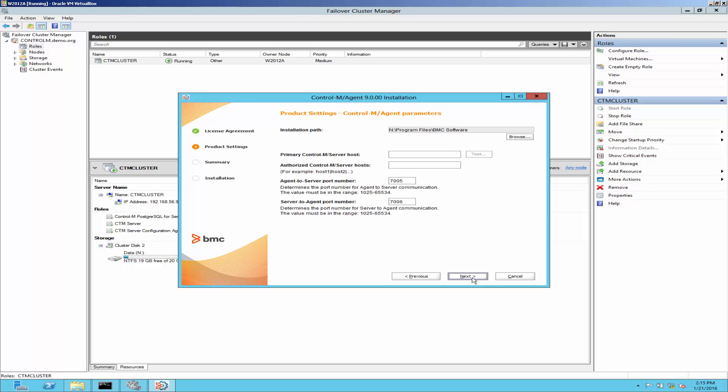This setting will be used for agent configuration. Type the ControlM server name. Click next.